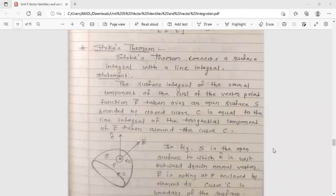Hello dear students, this is your Engineering Mathematics 3 lecture. Today's topic is Stokes theorem, which is from vector calculus.